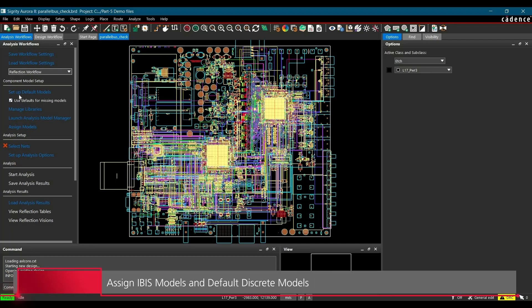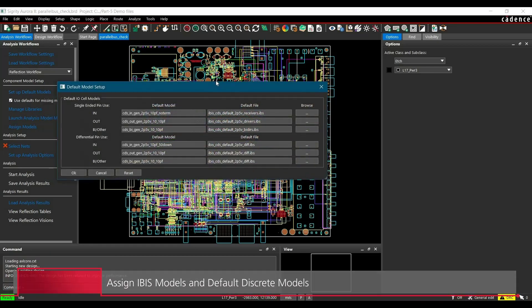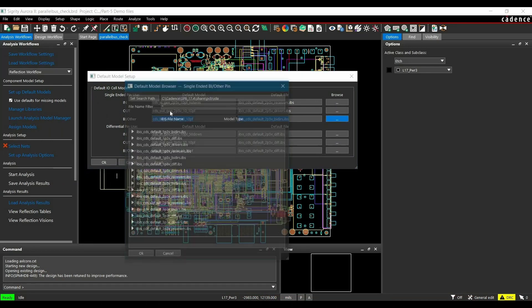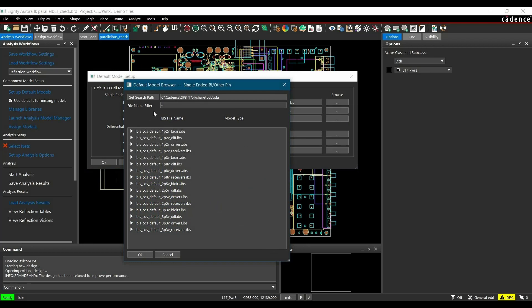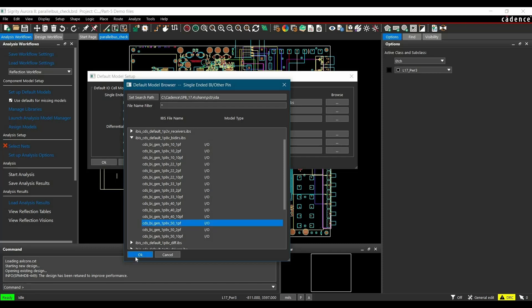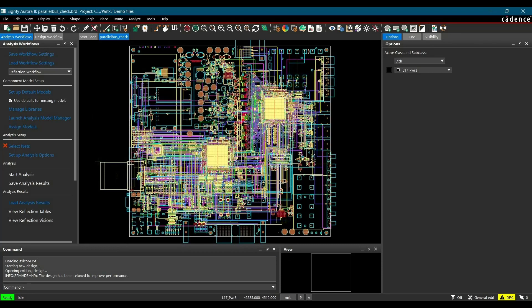To do that, click over set up default models link from the workflow manager. Here we are going to change the bi-directional single-ended models. From here, expand IBCDS default 1.8V bi-direction model. And from this menu, you have to select 1.8V 1PF and click on OK. Once the model is assigned, we will click on OK to close this window.